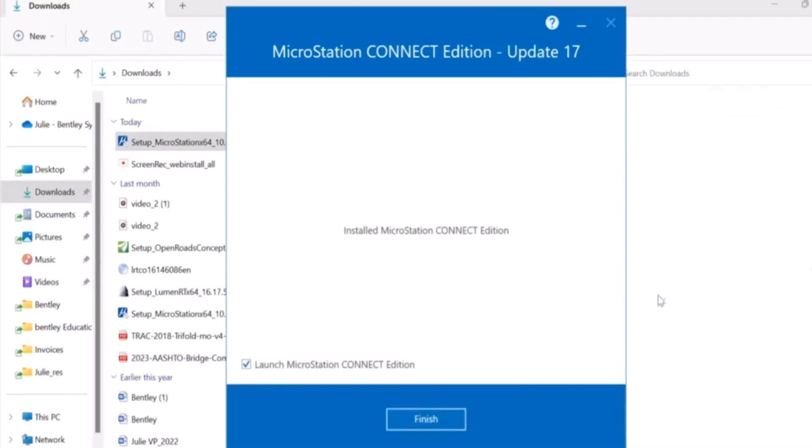Once the installation finishes, you will see a dialog box with the message completed MicroStation Connect Edition installation. You are now all set to use the product. You may click finish.